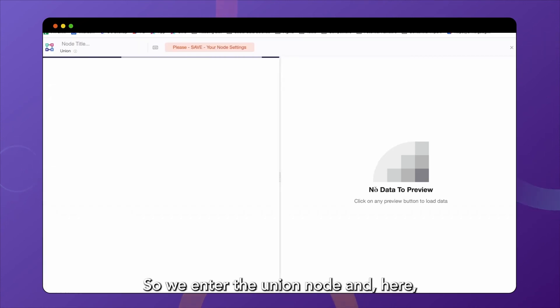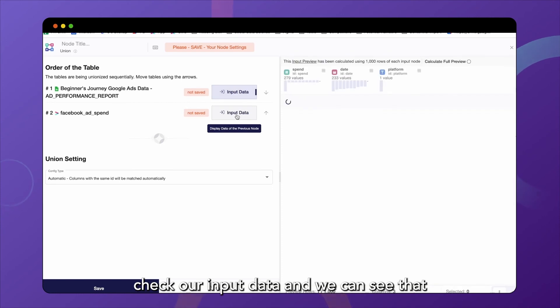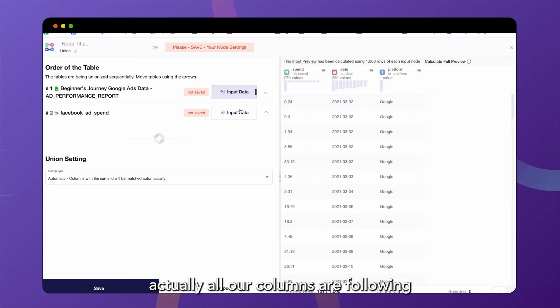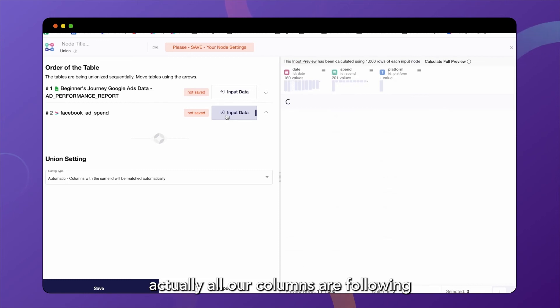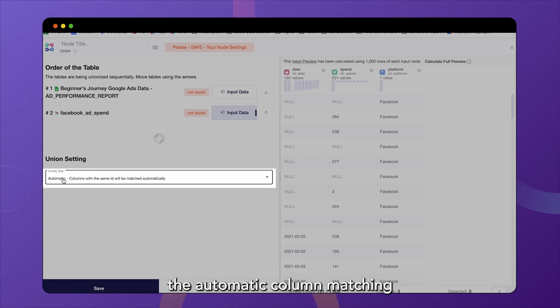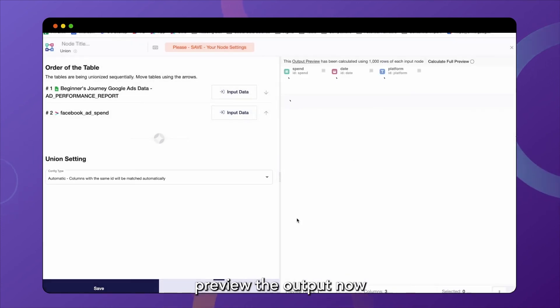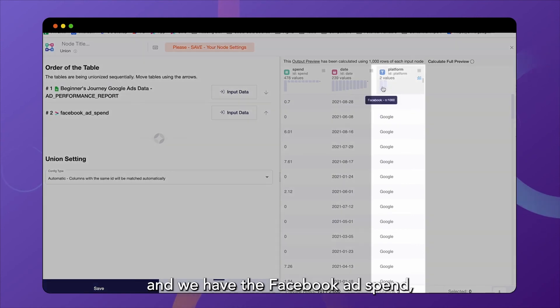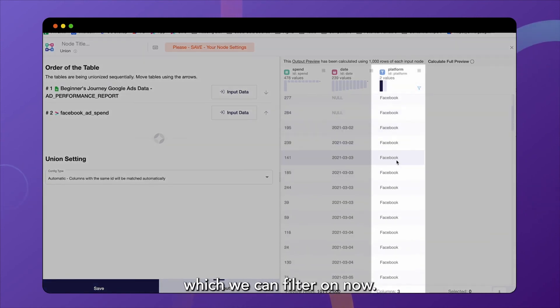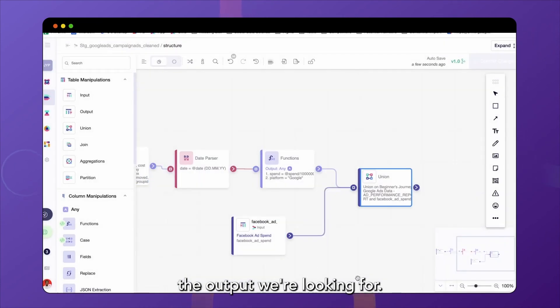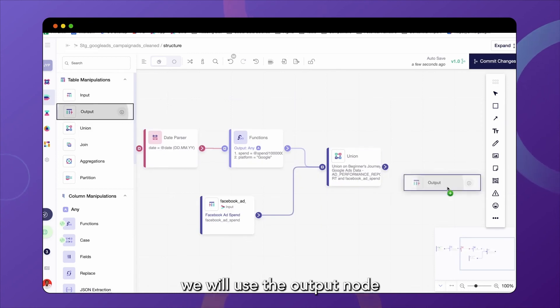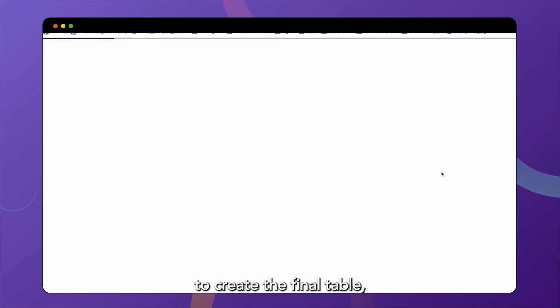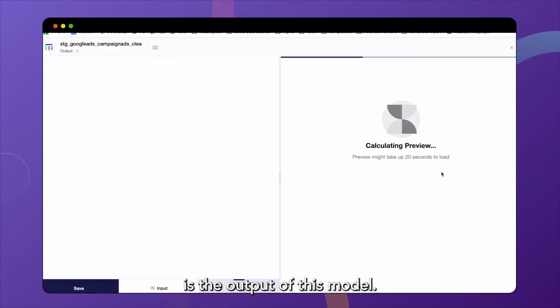So we enter the union node and here check our input data and we can see that actually all our columns are following the same naming convention. This allows us to use the automatic column matching and we can actually preview the output now and see that these tables have been unionized. We have on the one hand the Google ad spend and we have the Facebook ad spend which we can filter on now. Let's save this because this is actually exactly the output we're looking for. Now that we have the data that we need, we will use the output node to create the final table which we would like to see as the output of this model.